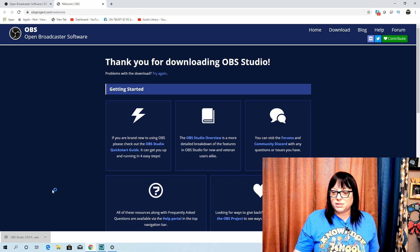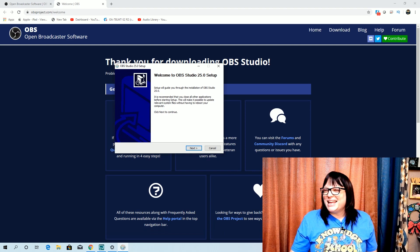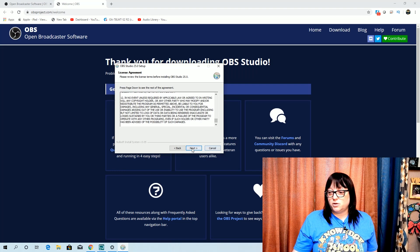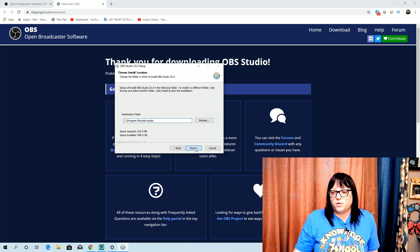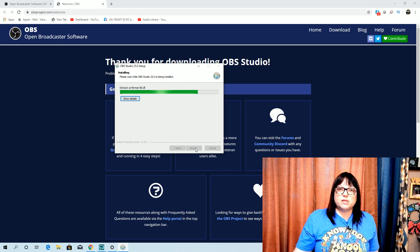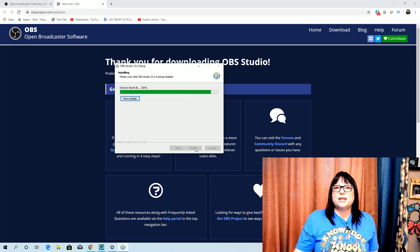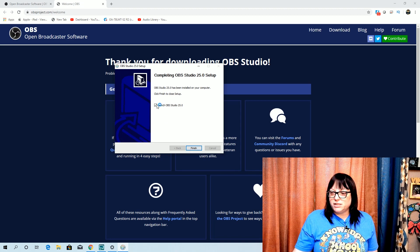It tells me 'Opening OBS,' so it tells me what it's doing. Then it opened on my other screen because I have two screens. It says 'Welcome to OBS Studio' and I'm just going to click Next, follow the prompt, press page down to see the rest of the agreement. Click Next, then setup will install OBS to the following folder — it's just telling you where it's going to install. I just let it go wherever it's going to go. Then when you're all done, you click Finish.